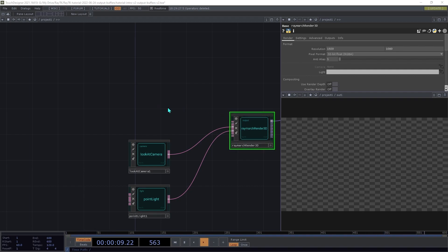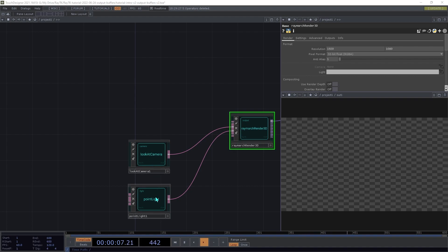We're starting with the same standard render setup that we've used in previous sections, with a Raymarch Render3D, a Lookout Camera, and a Point Light.